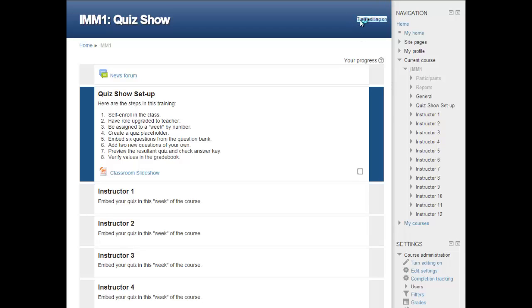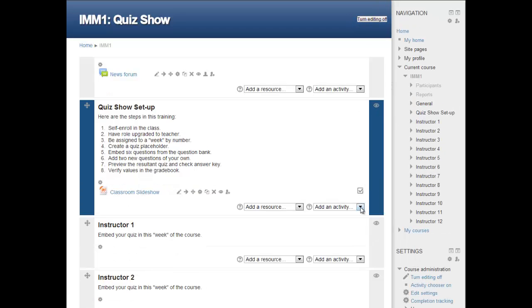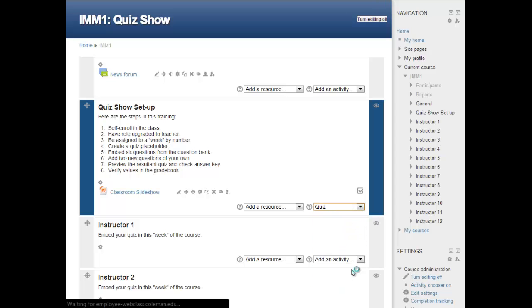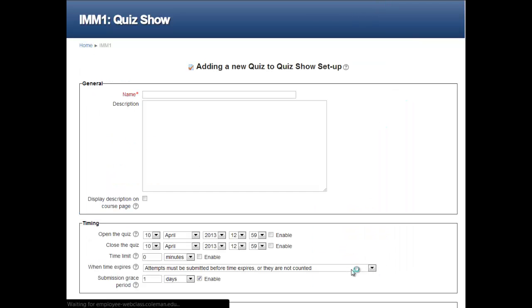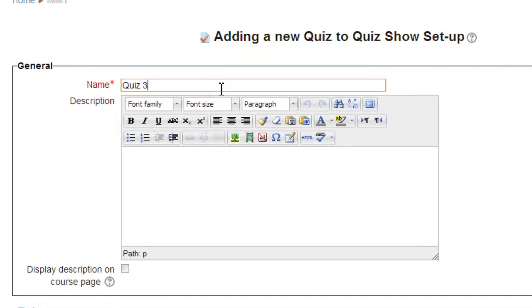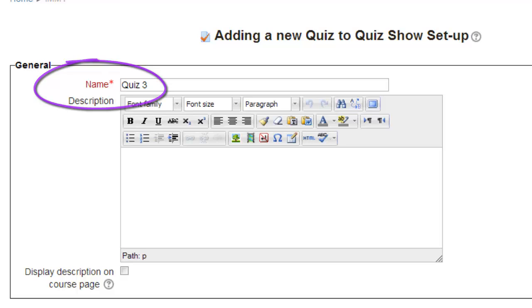To start the process, we must turn editing on. Once on, we select a week and click on the pull-down to add an activity. And we click on Quiz to open the Quiz dialog page. As you can see, the Quiz Name field is a required item on this page, as shown by the red font and asterisk. The system will not save your work without something in this field. Let's type in Quiz 3 in the field.